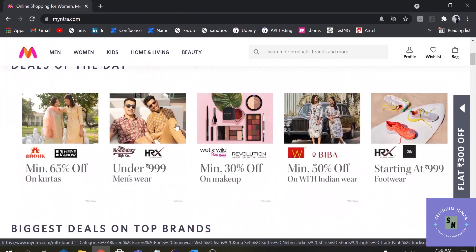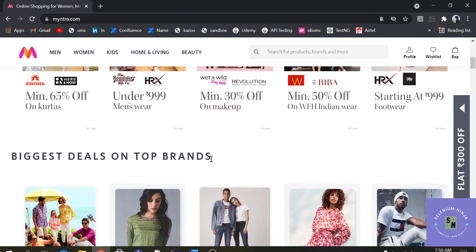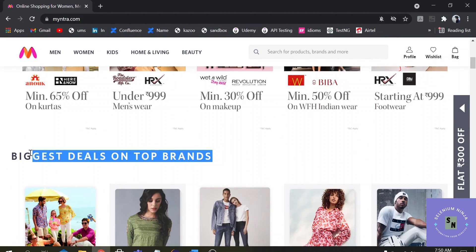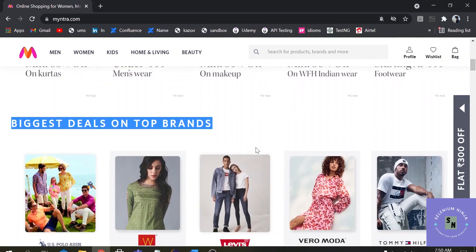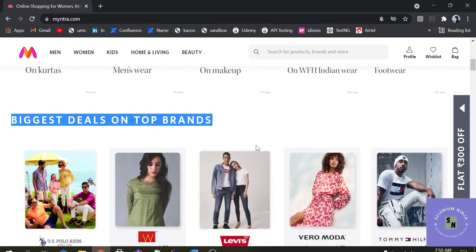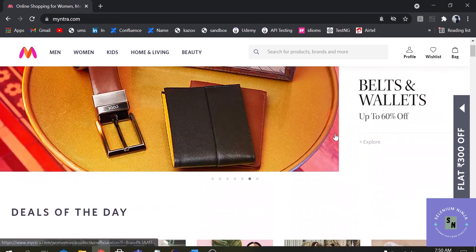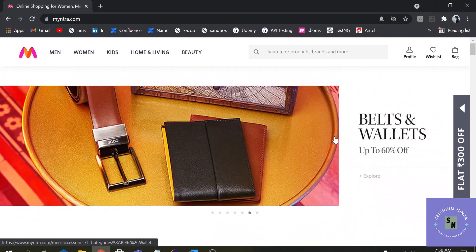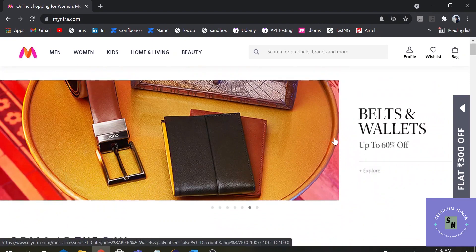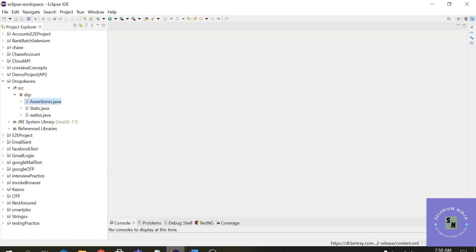Suppose you are on a website and you want to click using an element — this is an element here. Suppose you want to click by providing the details of this value. There is also another important part: if you want to scroll the page upwards, how can you scroll the page upwards? Let us see in the execution.